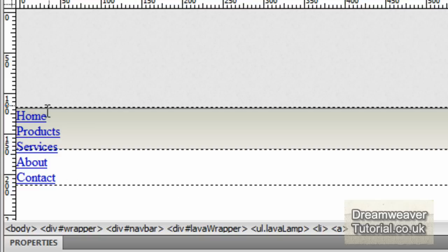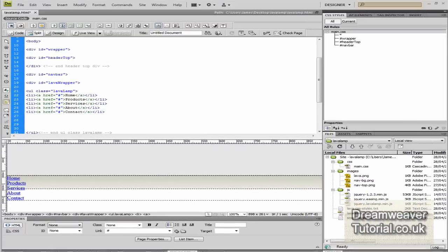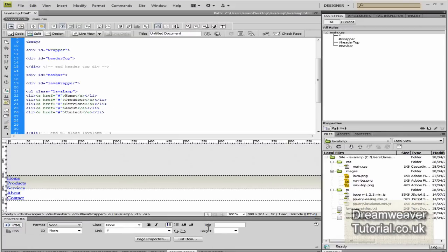Notice like any other list, it's flowing vertically. We're going to do something to change that and make it flow horizontally.